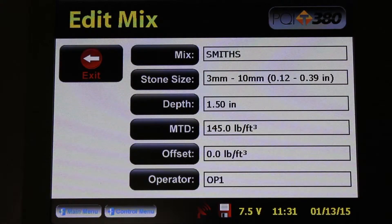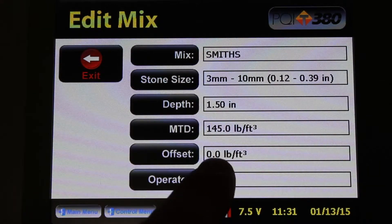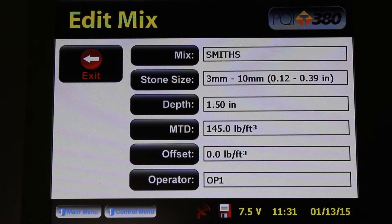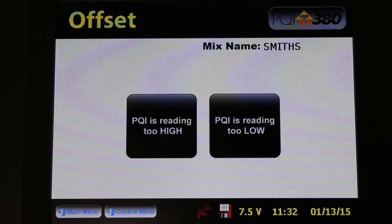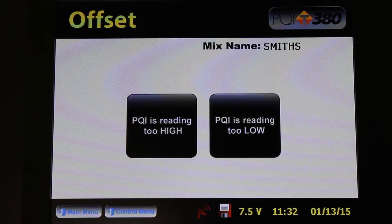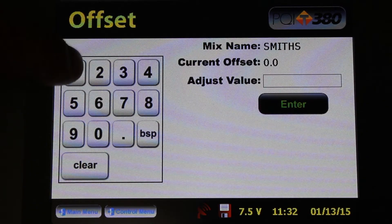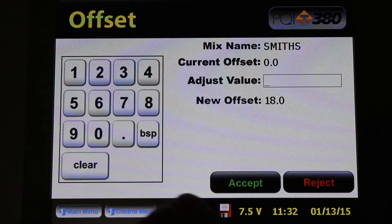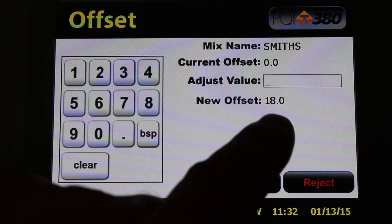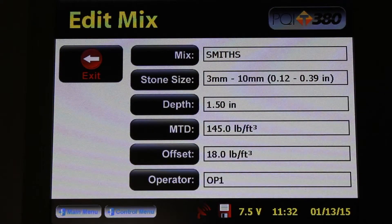The next parameter we're going to adjust is the offset. The offset is currently at zero, but for this particular job we need an 18 pound offset. I'm going to press the offset button and indicate that the PQI is reading too low. I'm going to enter my 18 pound offset, press Enter, and then press Accept to accept the new offset. Now we have an 18 pound offset.